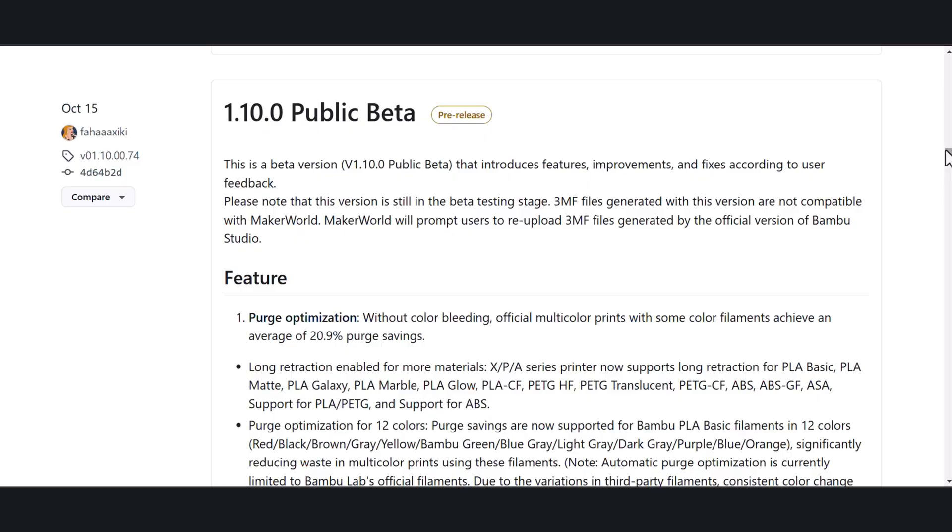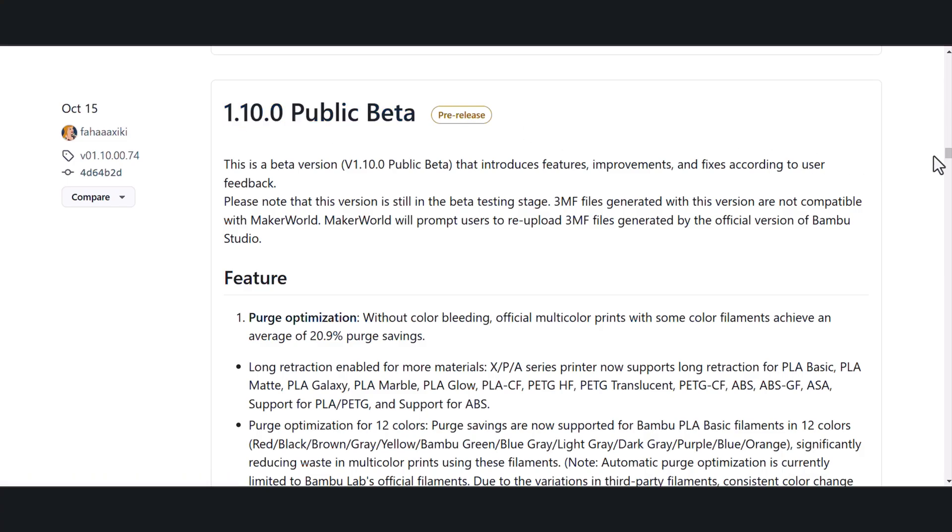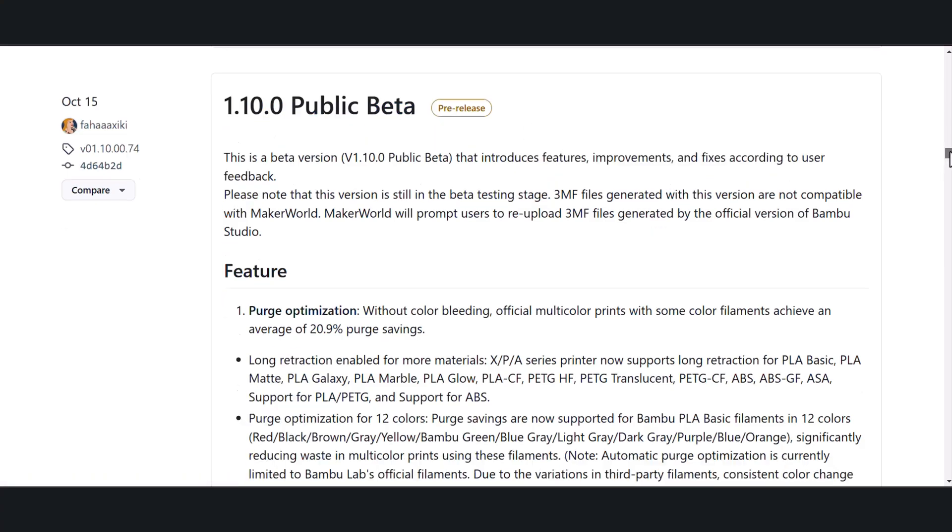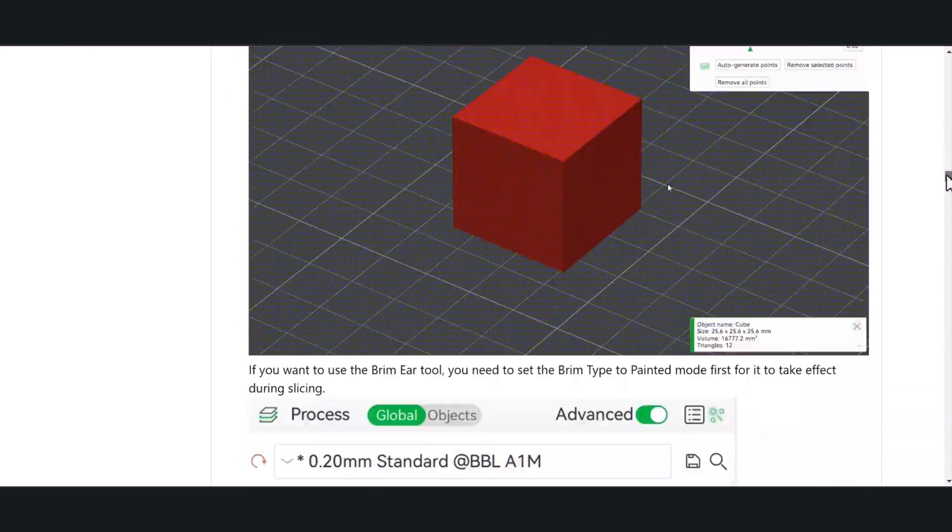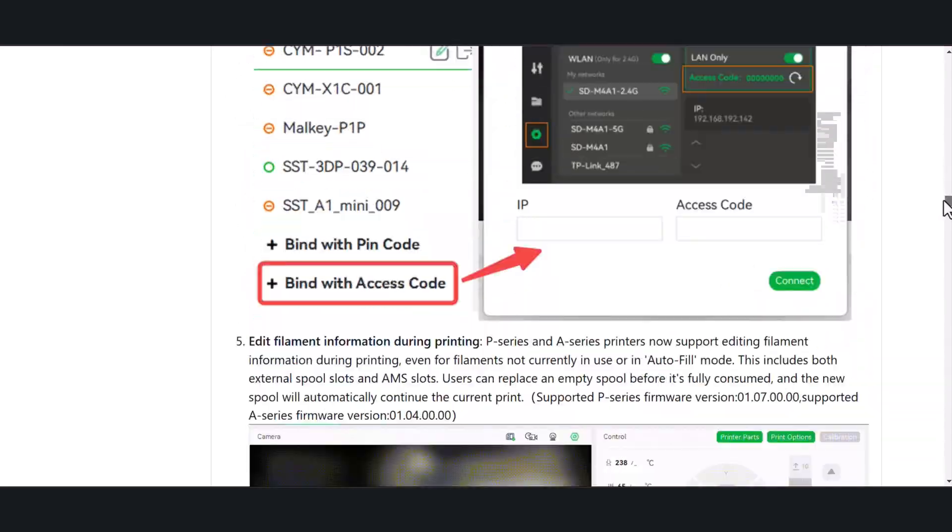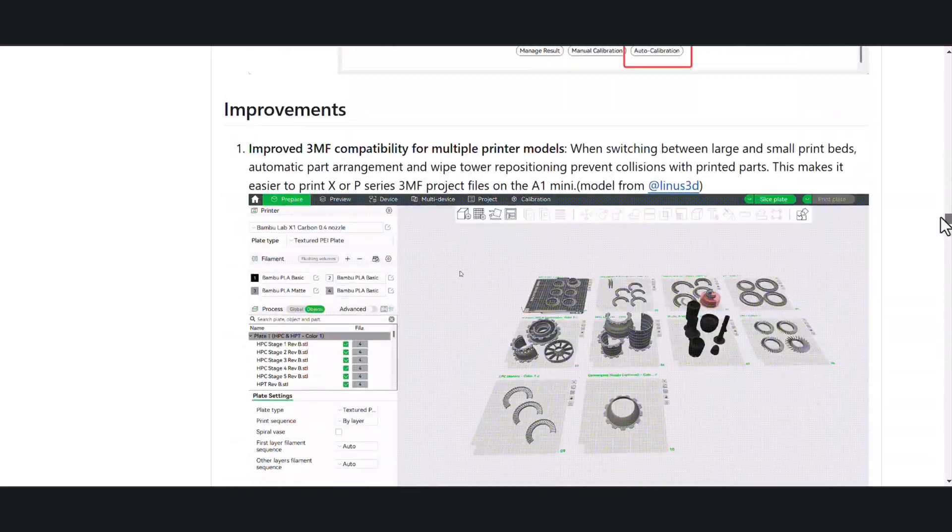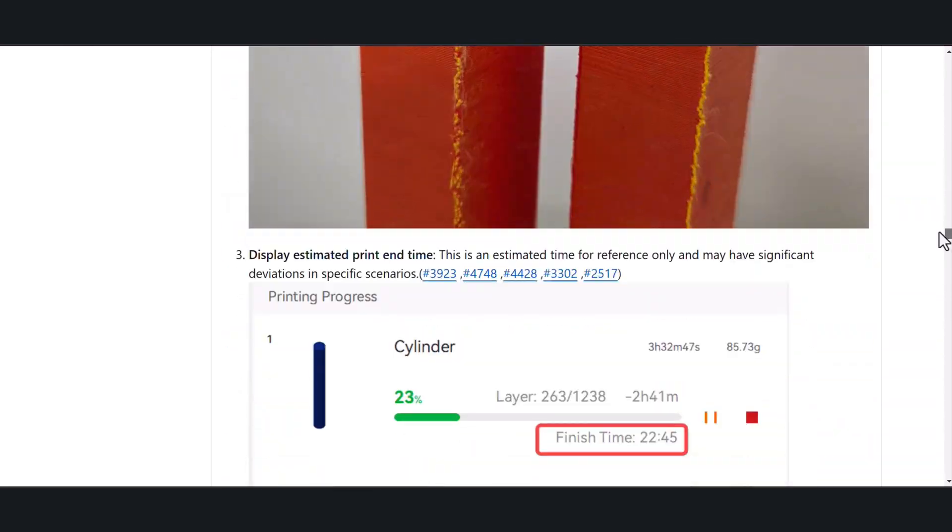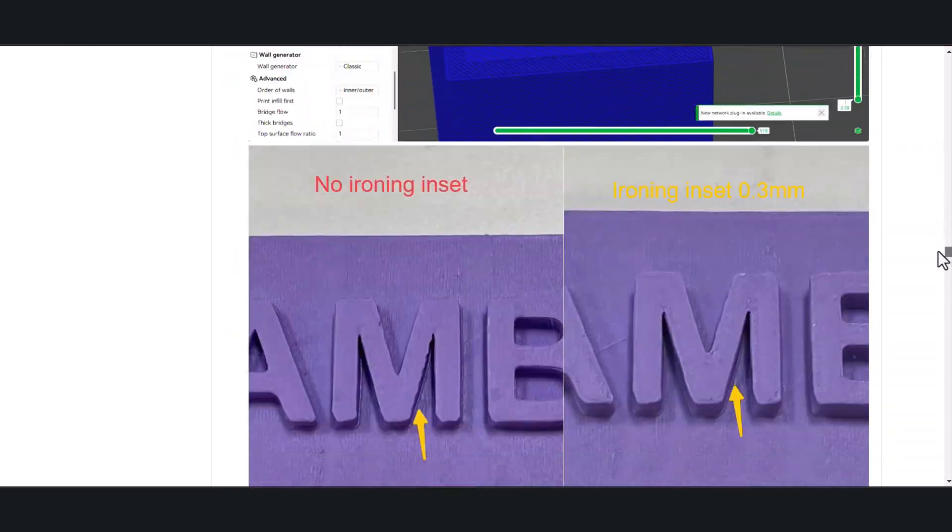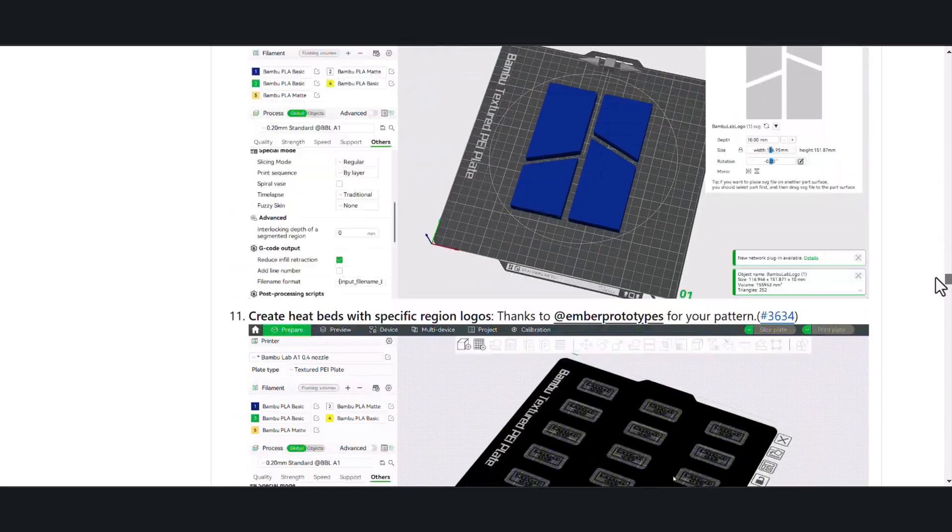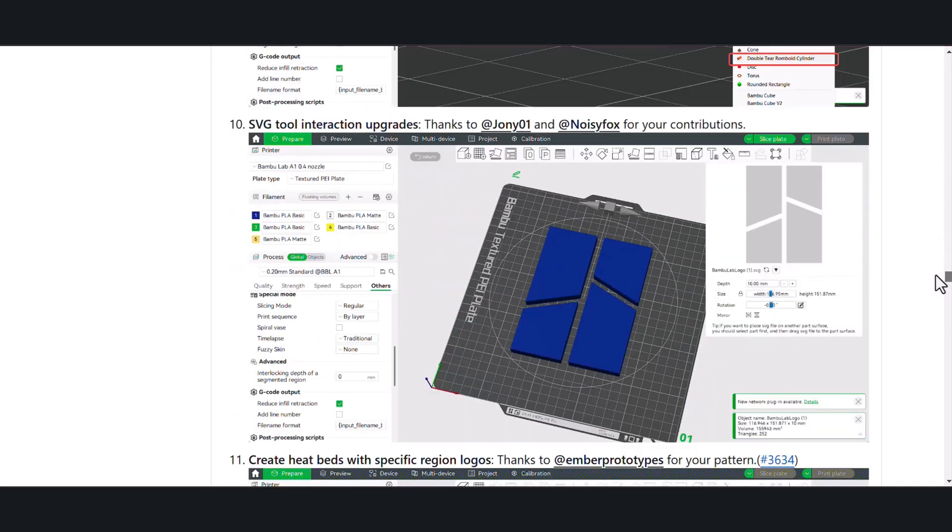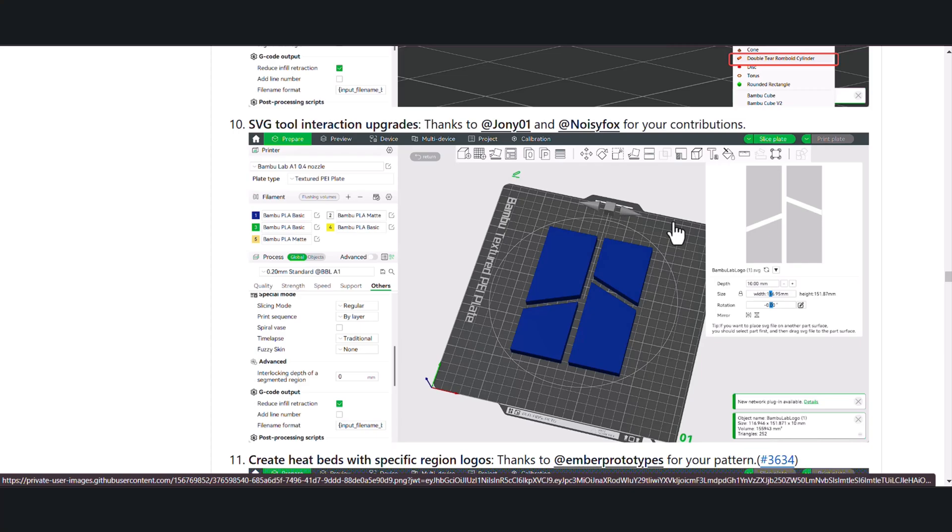Just recently the new beta of version 1.10 was released, an update from version 1.9. The SVG tool that was added is more in line with Prusa Slicer and Orca Slicer. If you've been following my other videos, it's been completely changed on how they interact, and I'll show you what I mean.